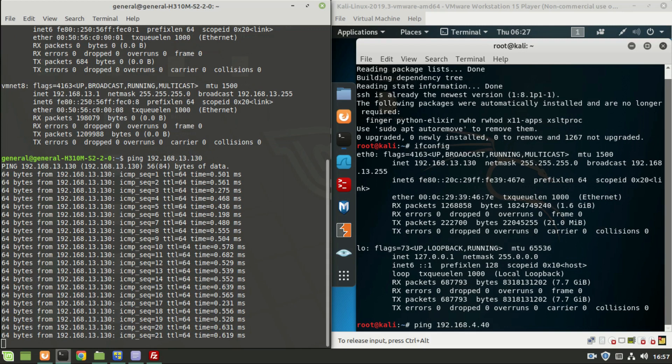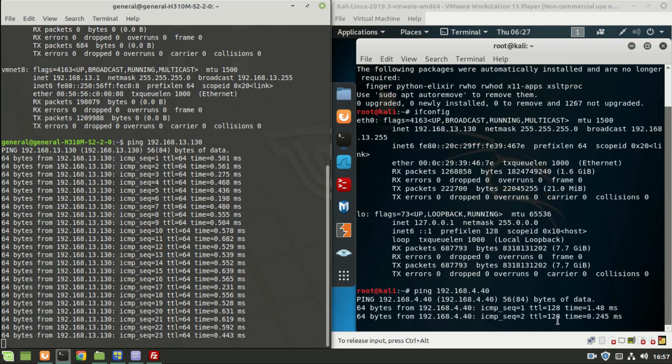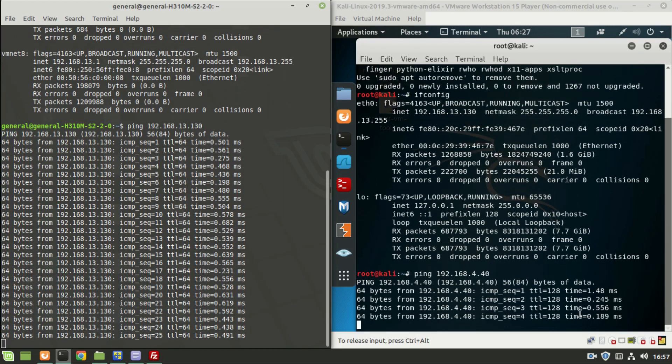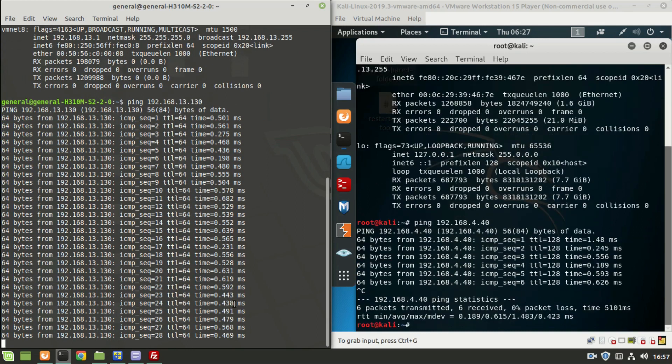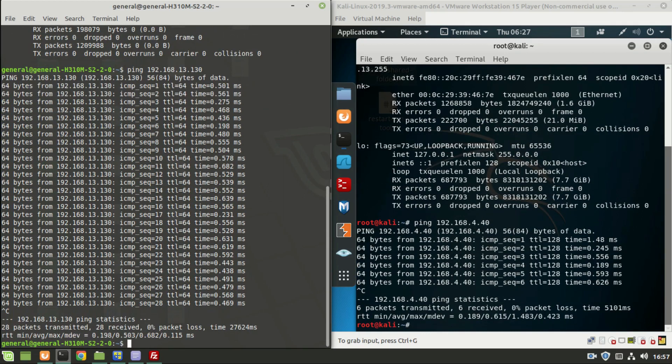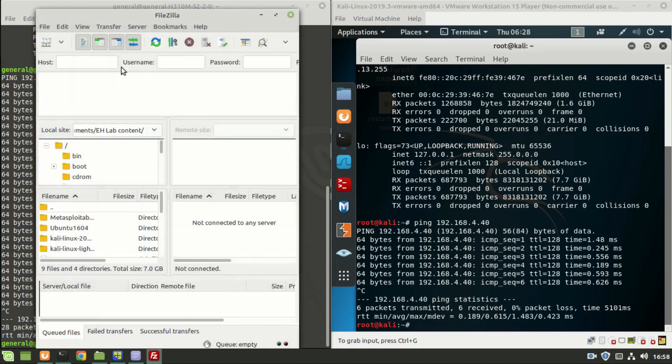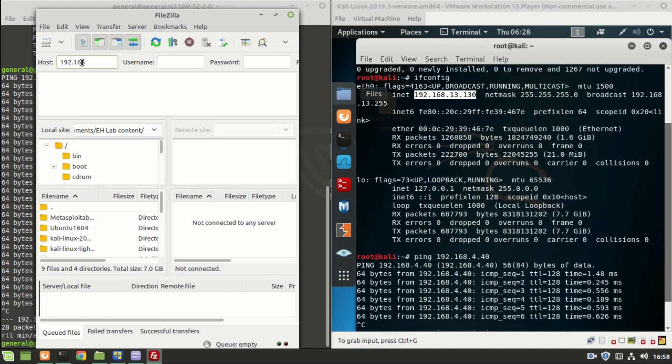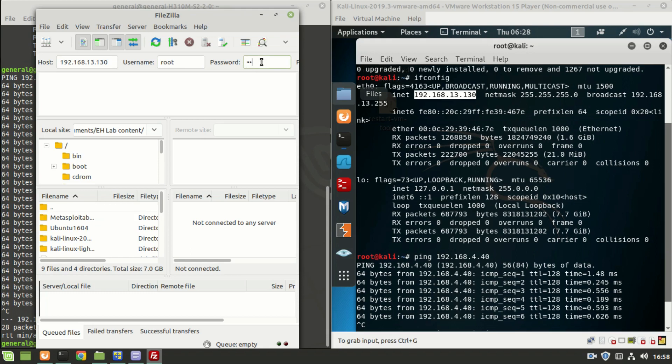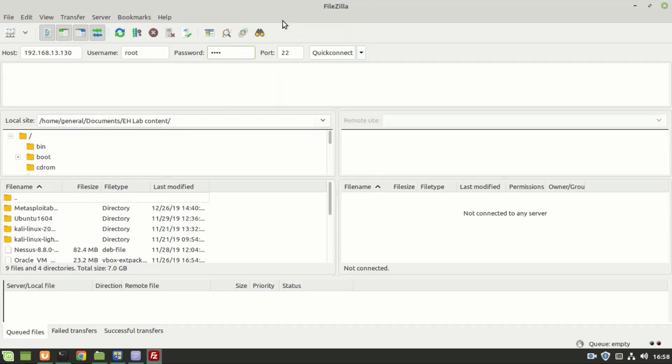So let's go ahead and try to transfer the file. Go back to the FileZilla and make a quick connection. Enter the IP address of the Kali Linux: 192.168.13.130. Username of Kali Linux is root and password is toor, and the port number can be 21. Since we are doing secure connection it should be 22, and make a quick connection.